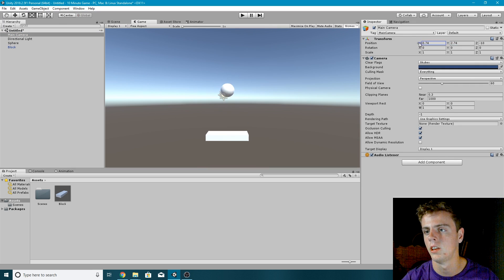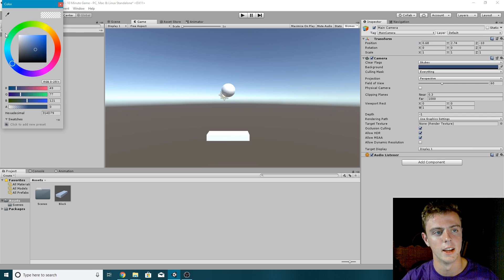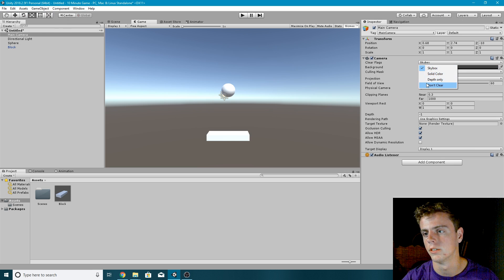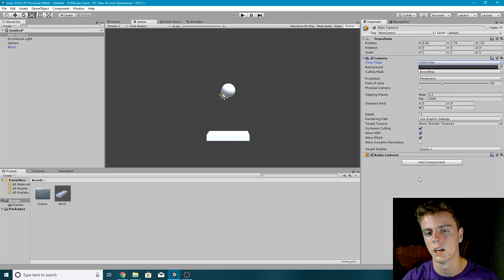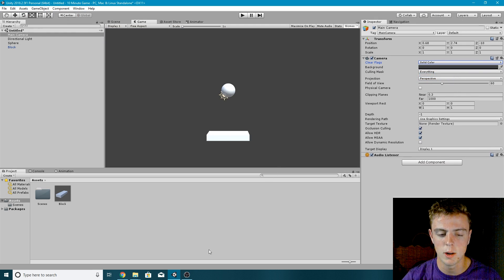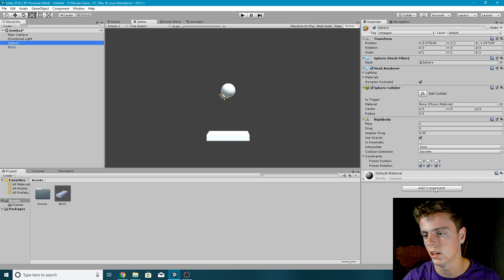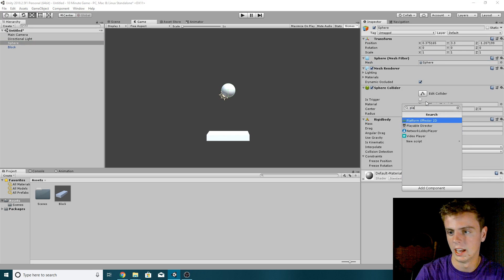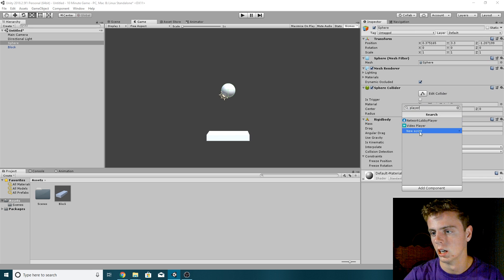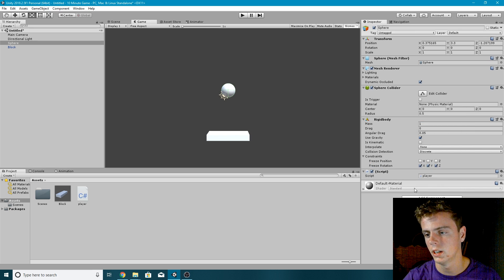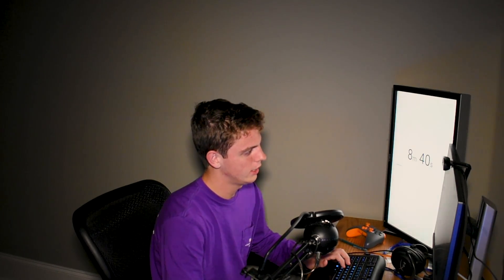We'll move the camera up, set it to a grayish color, and set the Clear Flags to Solid Color so we get a gray background. Now we can begin scripting — on the sphere I'll click Add Component, create a script called 'Player', and double-click to open it in Visual Studio. I'm just going to delete everything and get started.